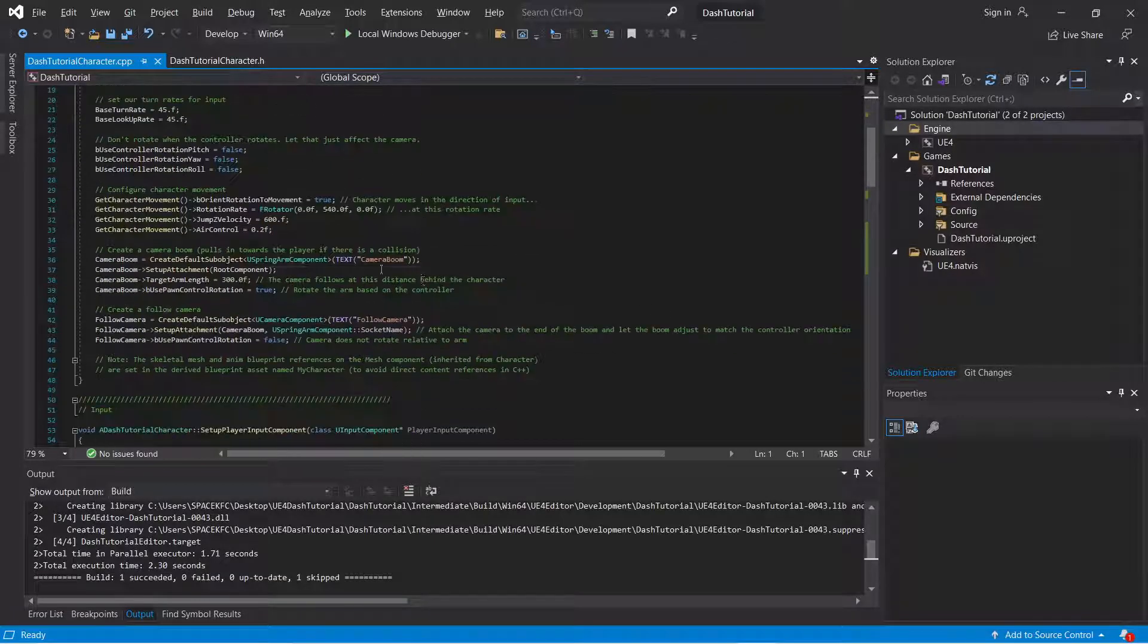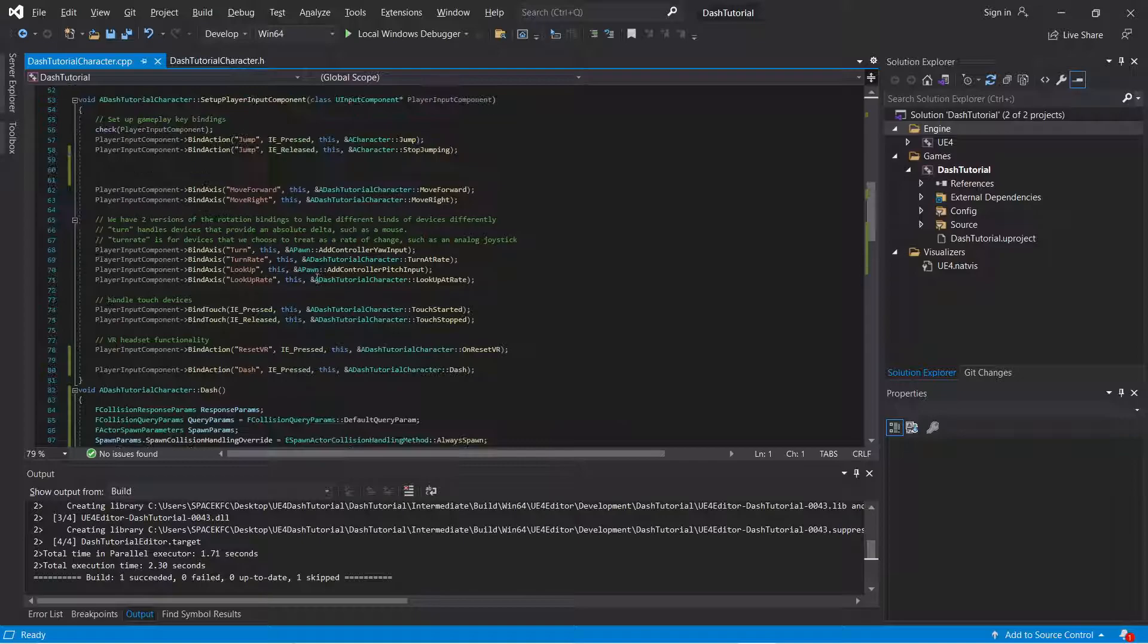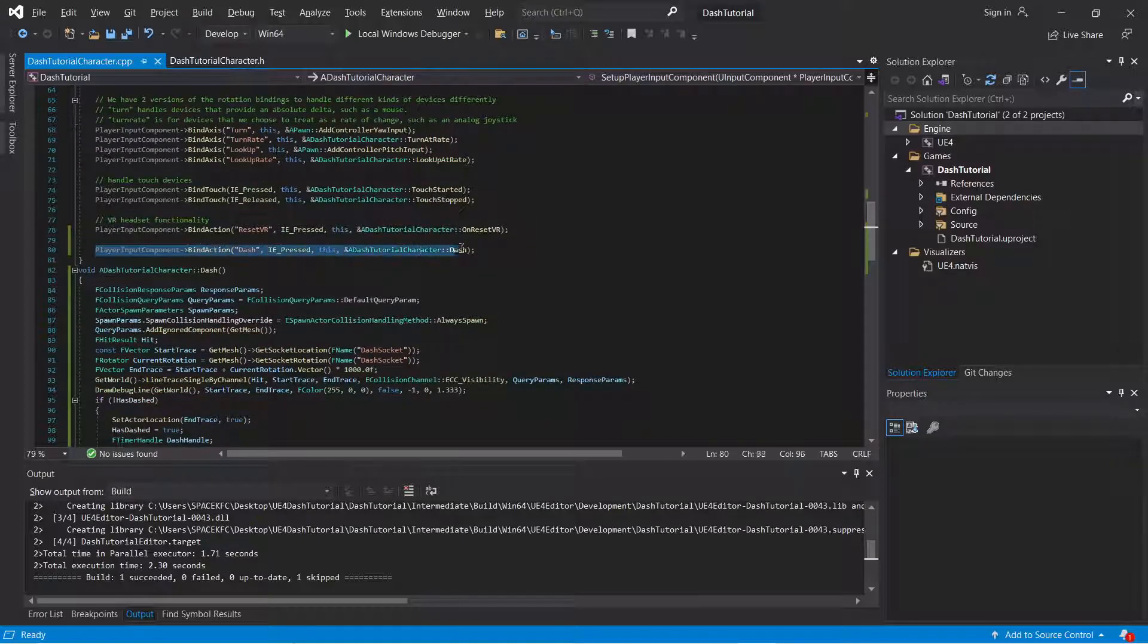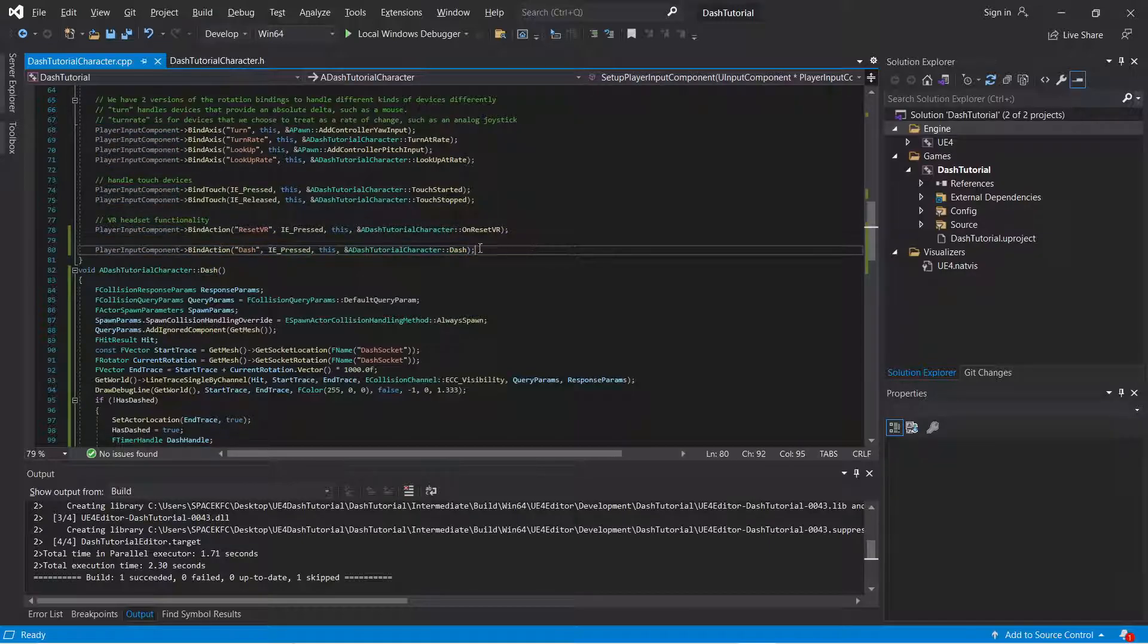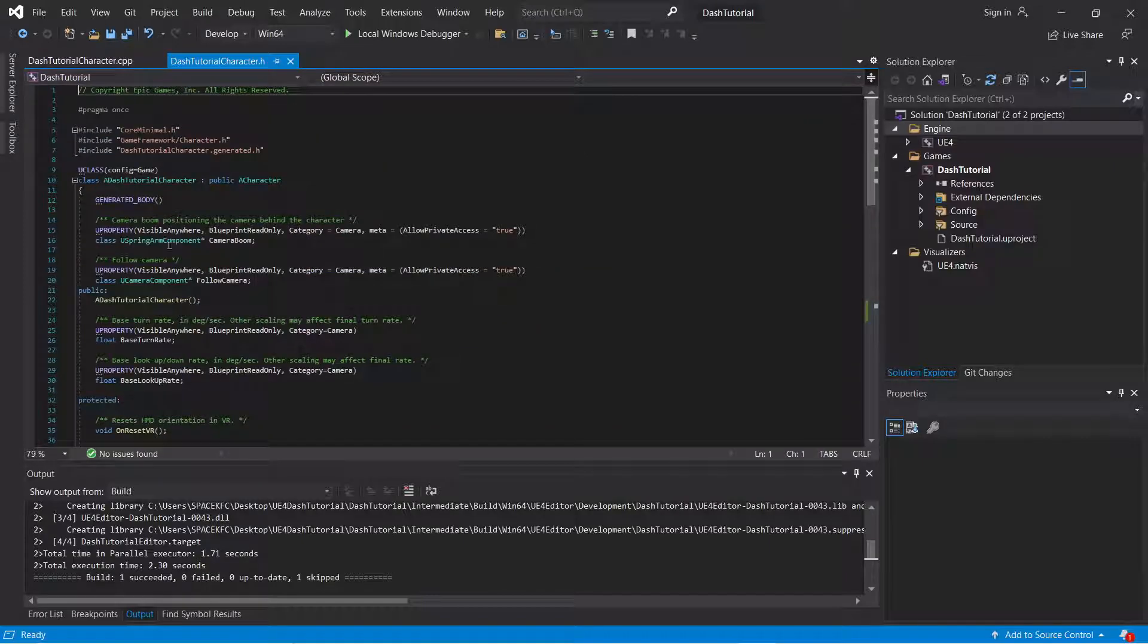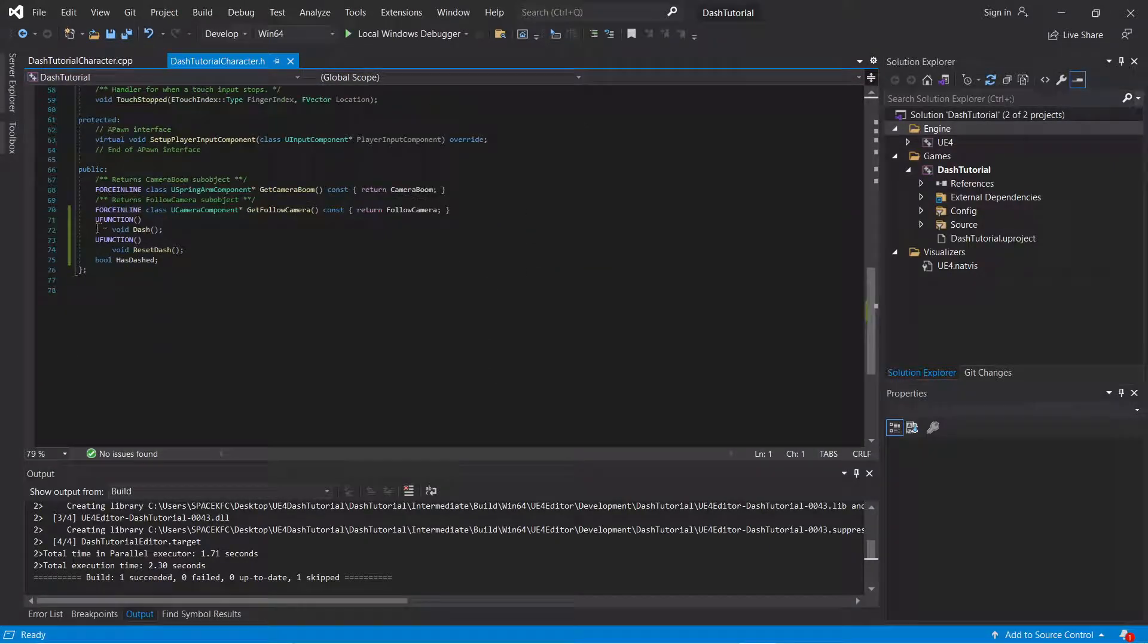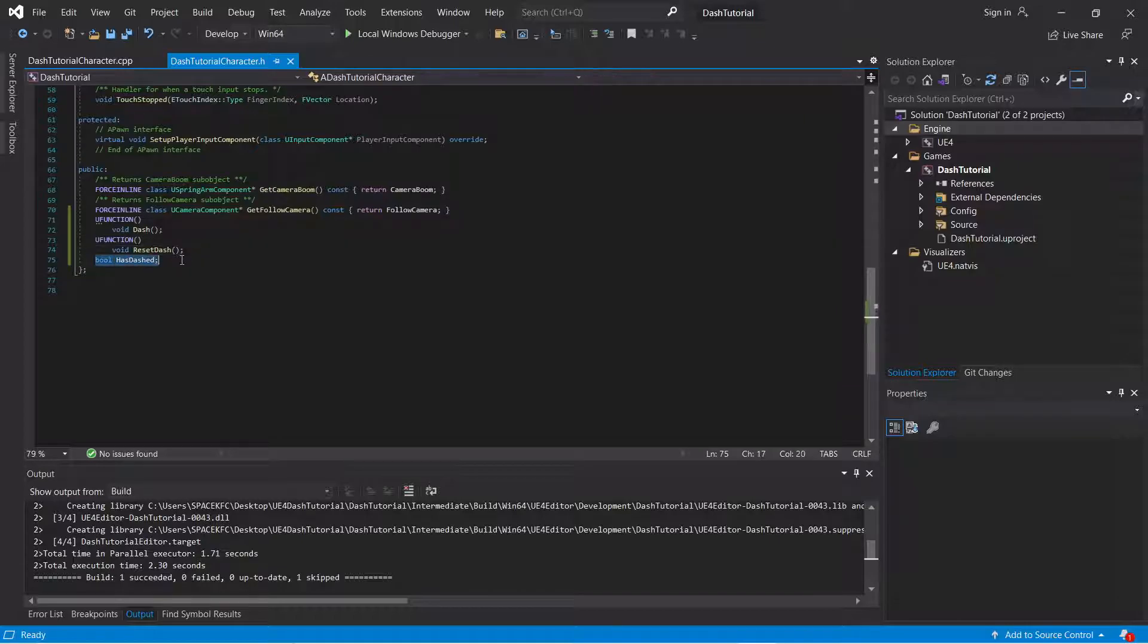And then what you're going to do, you're going to create a player input action component. Input component. Call it dash. And you're going to create a function. You're going to need at least two functions and one Boolean, and that's it.